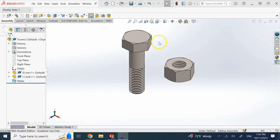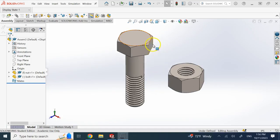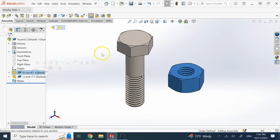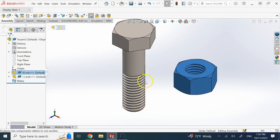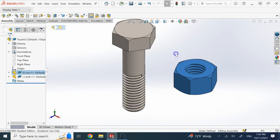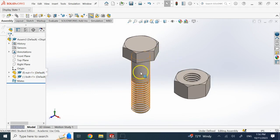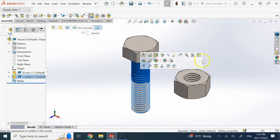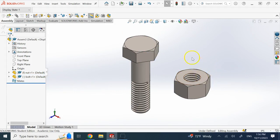Hello everybody. In this video I want to assemble a bolt and a nut, with the nut being fixed and the bolt being able to spin inside the nut, moving exactly per the pitch. So when you rotate the bolt one full revolution, it goes up and down by one pitch. These are both M10 — this is the M10 bolt and this is the nut for it.